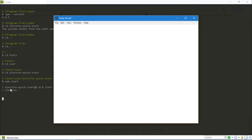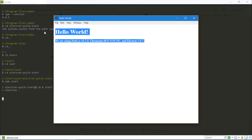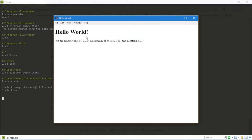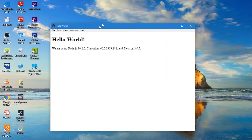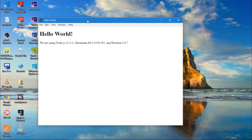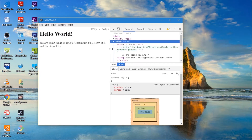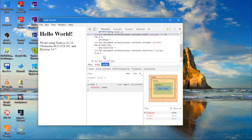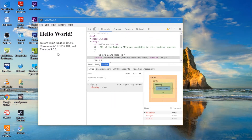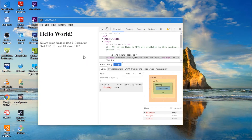Now I'll type 'npm start' to start the default app that comes with Electron. As you can see, this is a web page rendered in a native window — but it's 100% a web page. If I press Ctrl+Shift+I it opens the debugging mode just like Chrome's DevTools. You can see there's an h1 tag, a script tag — everything is HTML, CSS, and JavaScript.